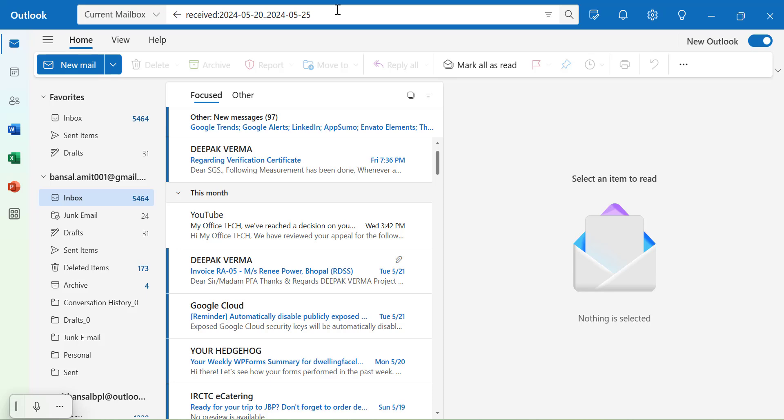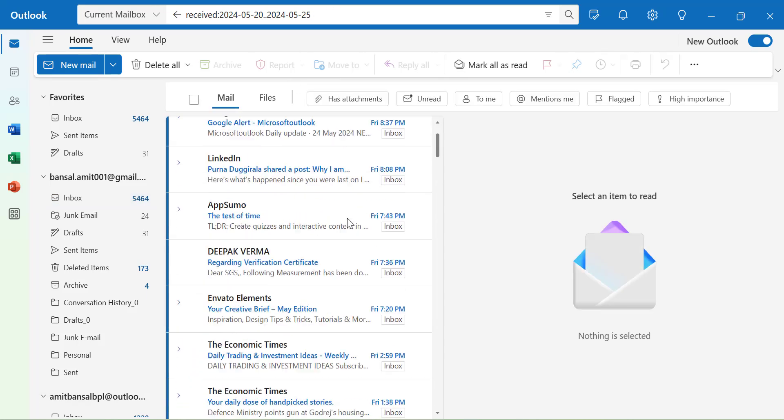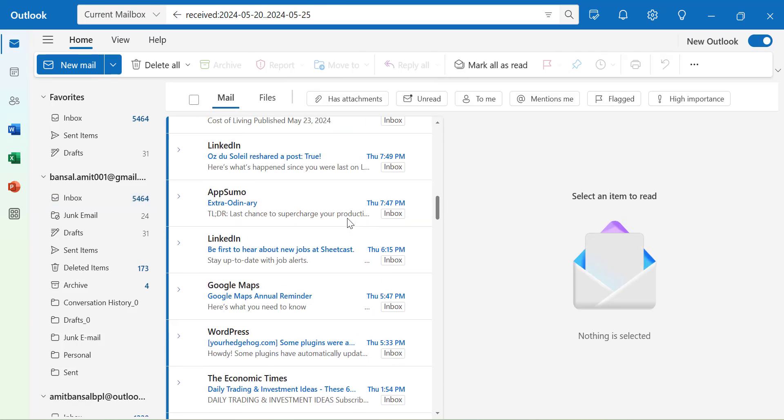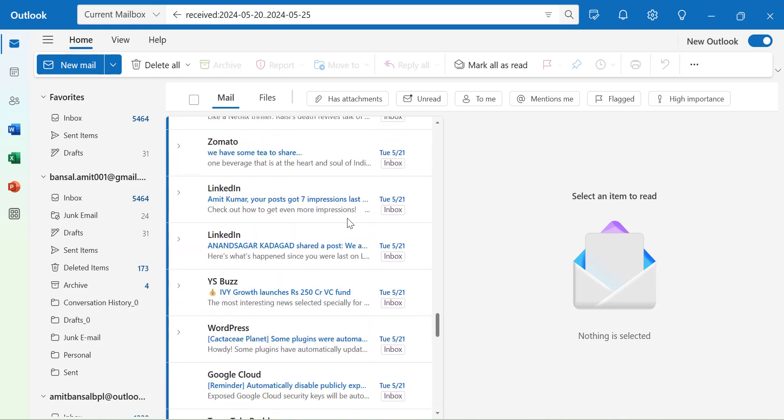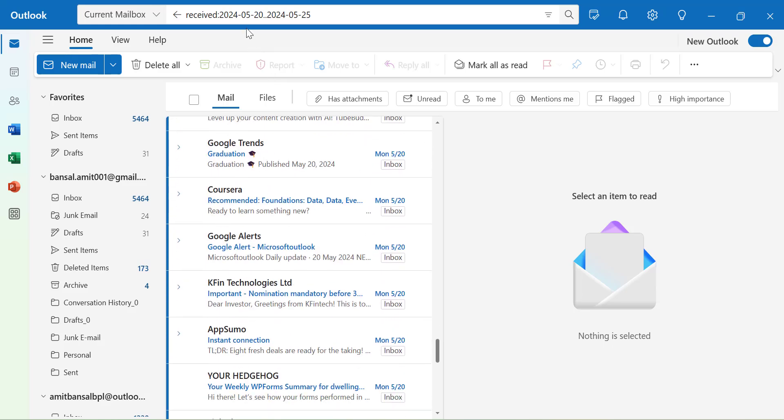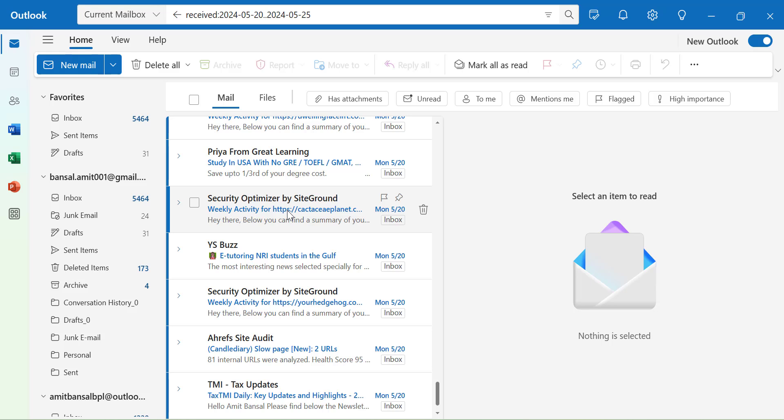Hit enter. And you will see all the emails which I have received in between 20th of May to 25th of May, 2024. And you will see all the emails are listed on my list.